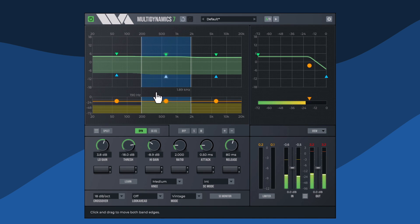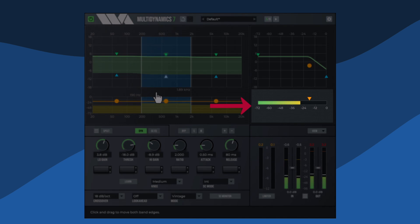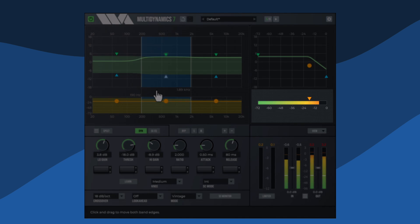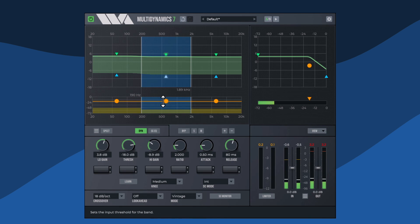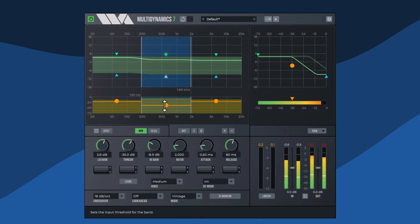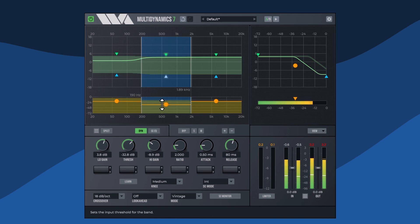Input levels per band are shown below the dynamic EQ response. The threshold levels per band are shown with an orange line. The orange ball can be dragged up and down to change the threshold level.